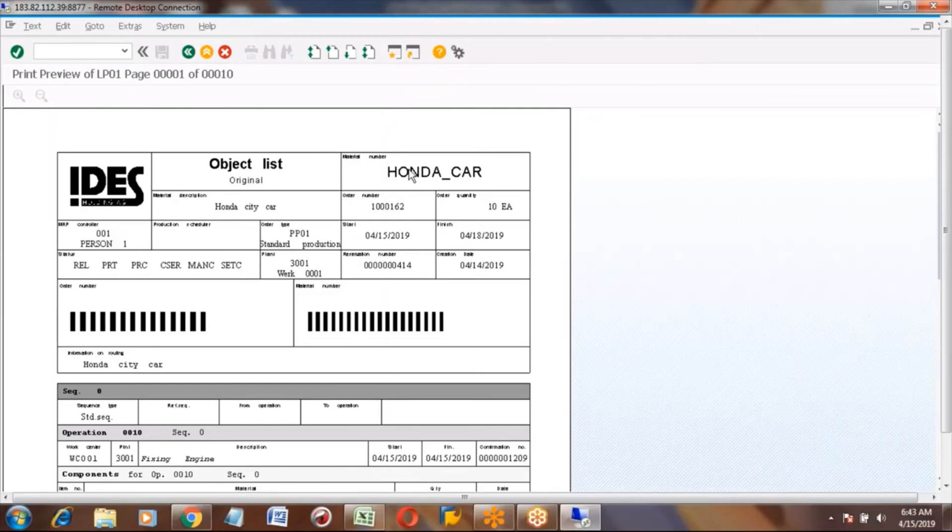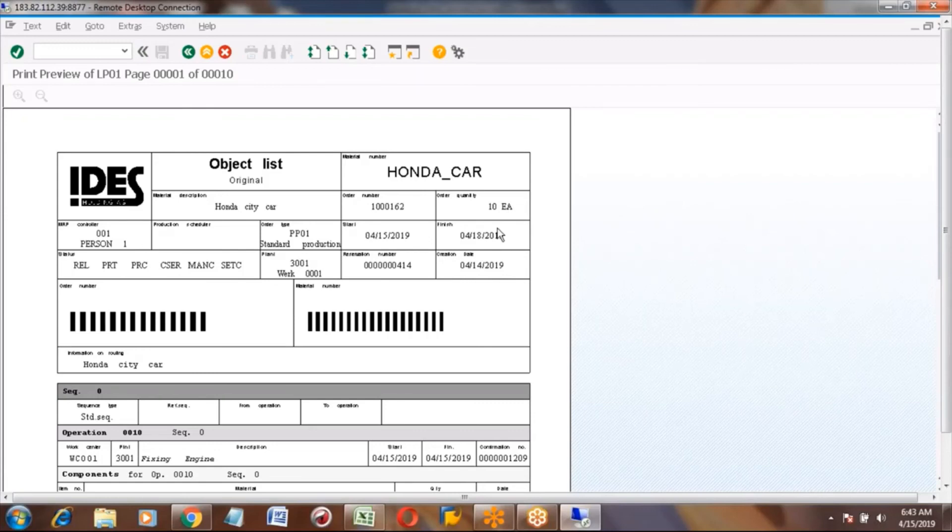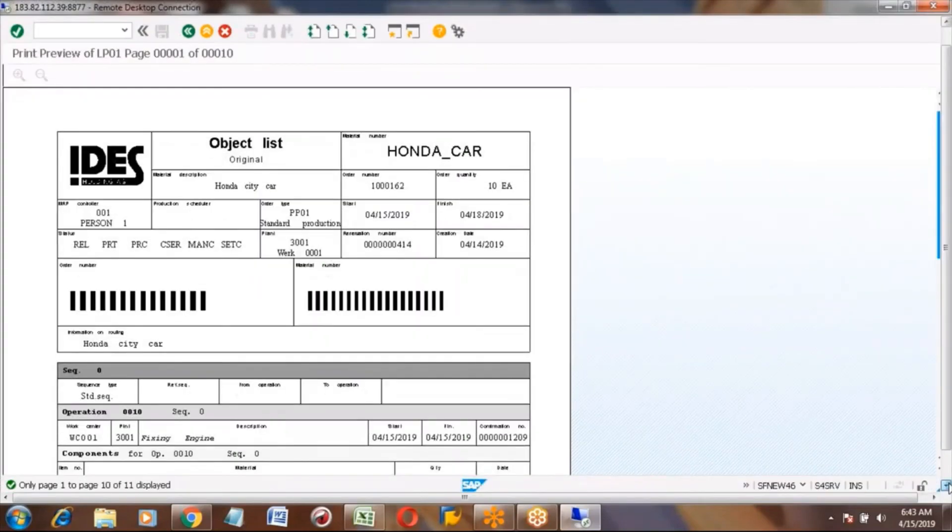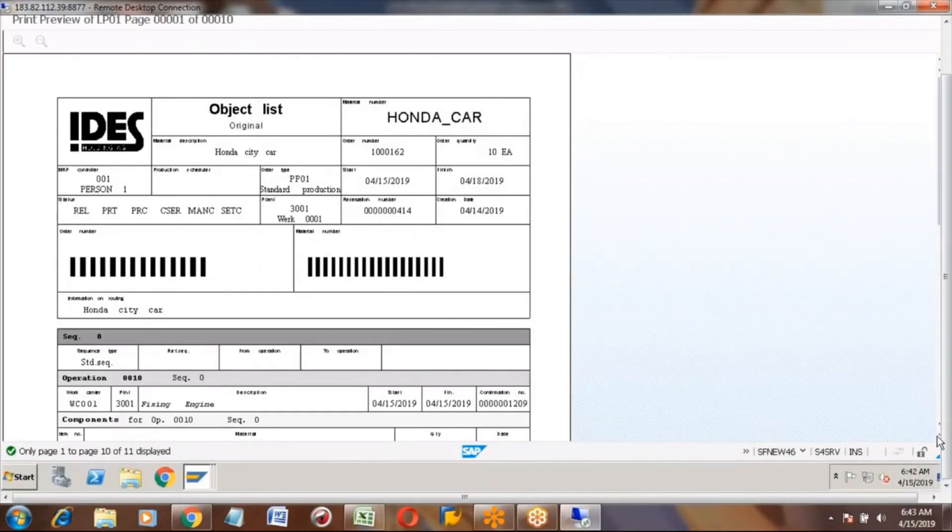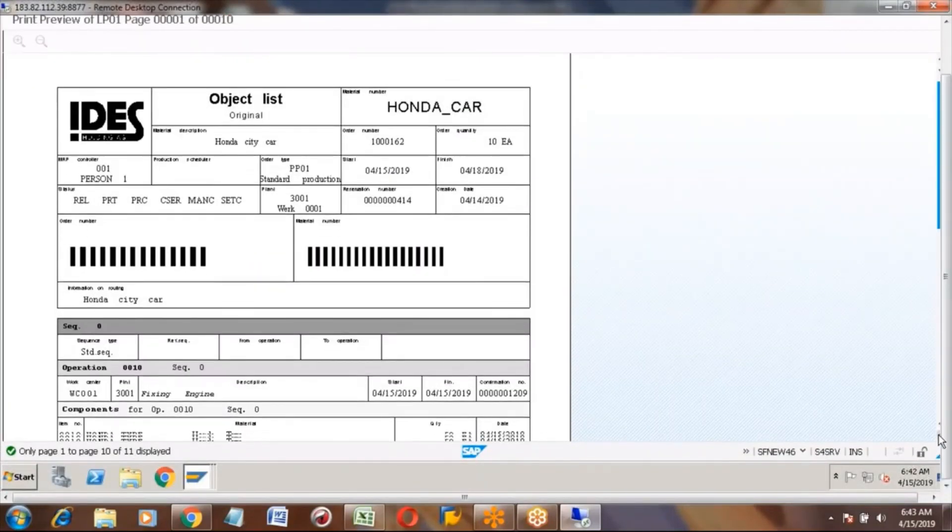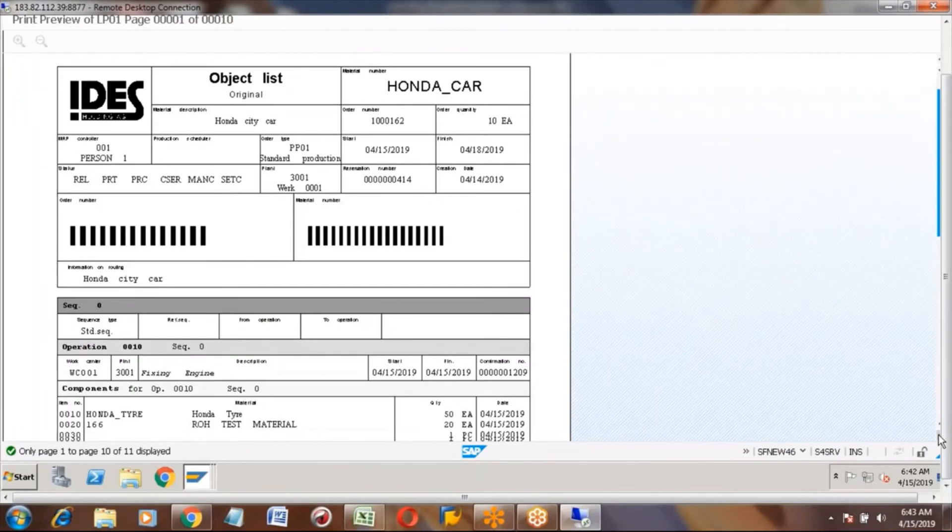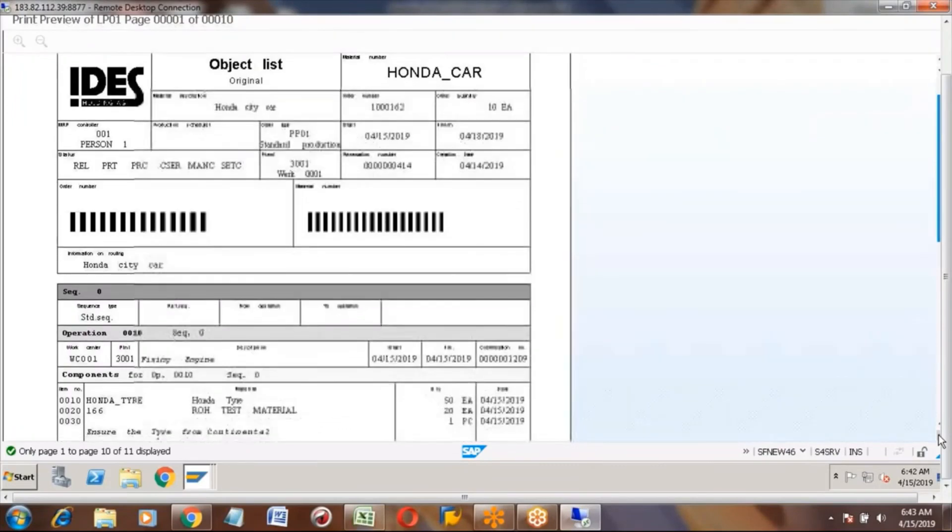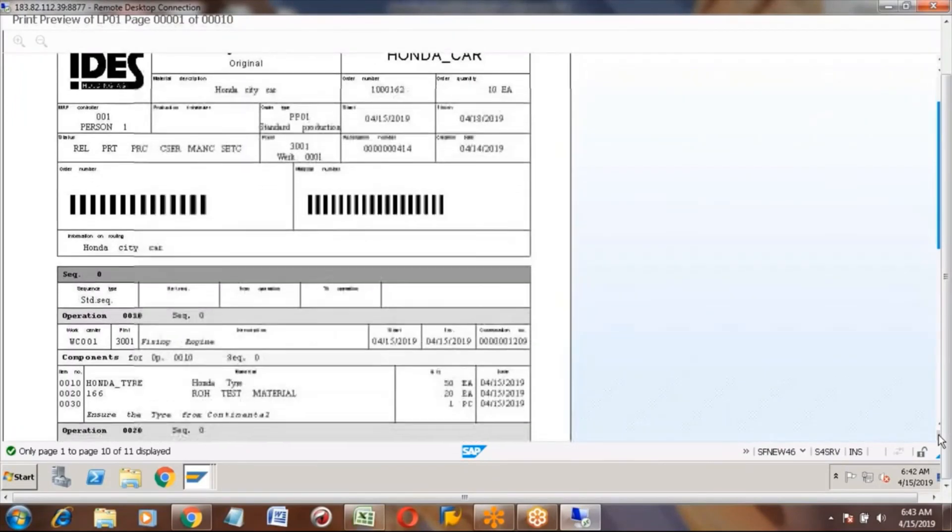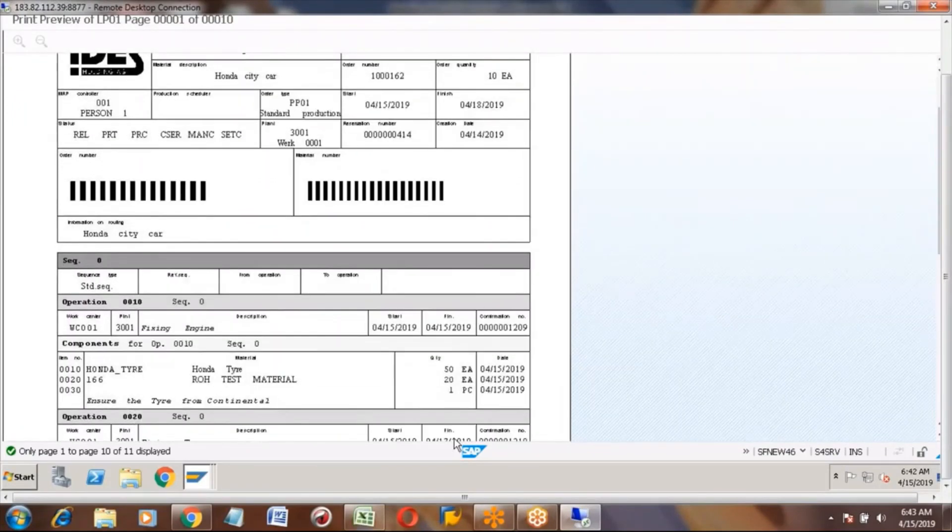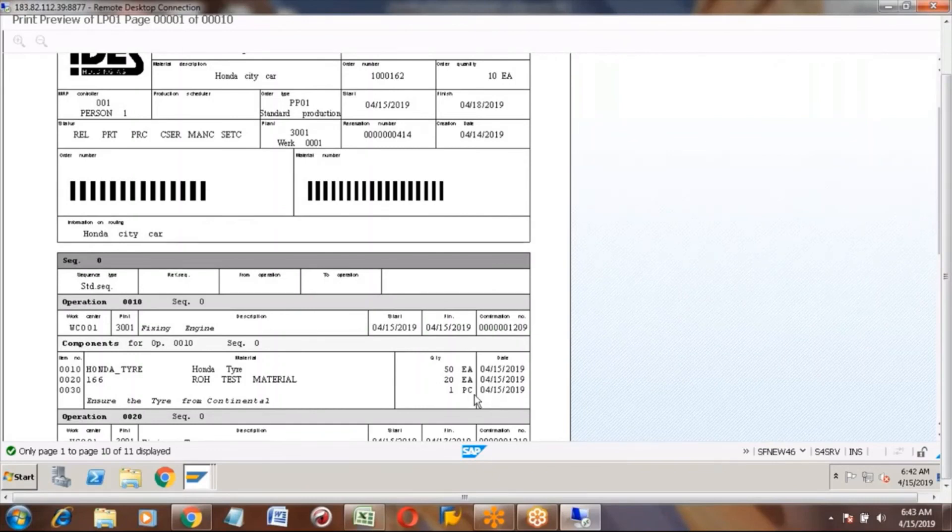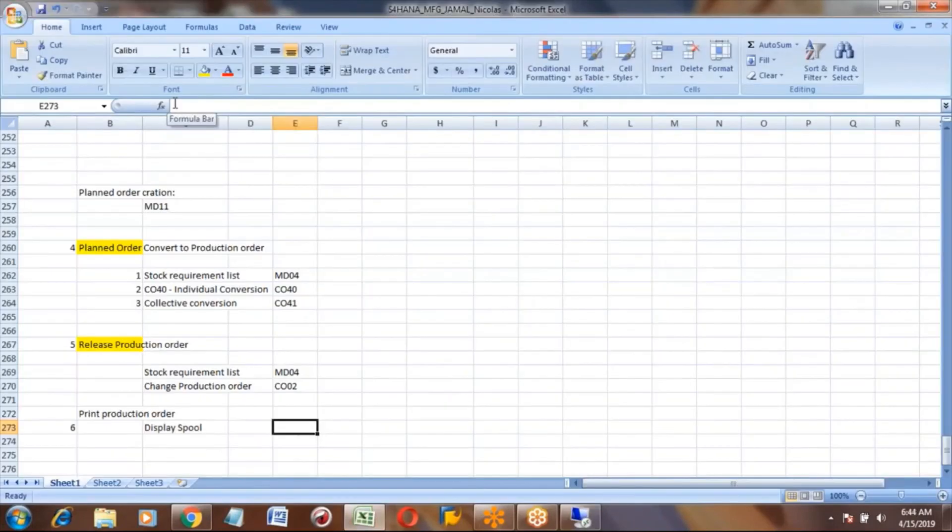This is having your material number, your order, your quantity, start date, finish date, your operation details. So this printout we have to give to the manufacturer, right? Correct, we will give it to the shop floor people. You can see operations, components, work center, quantity - everything you will find here.